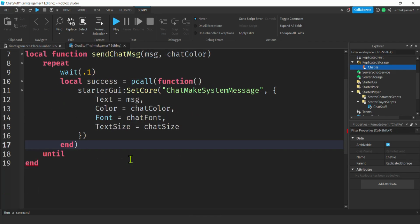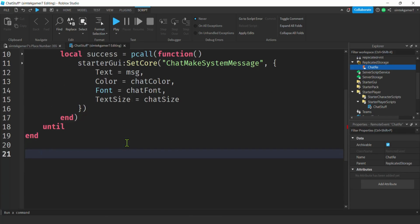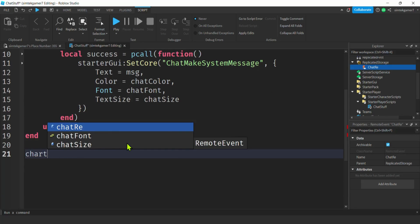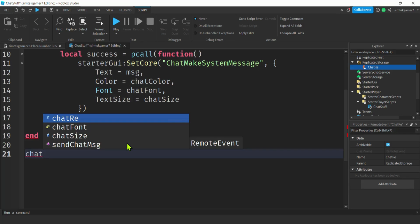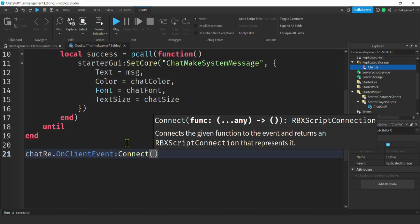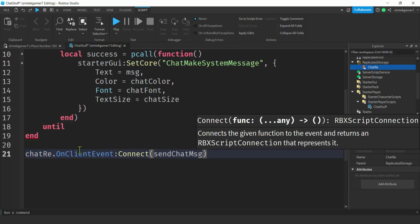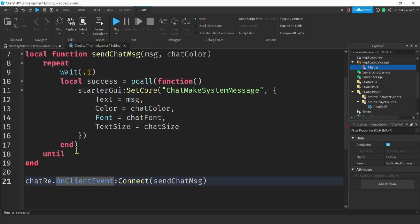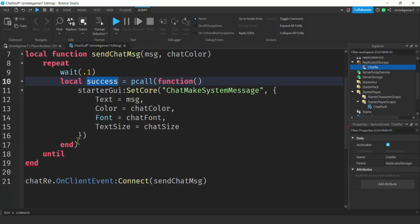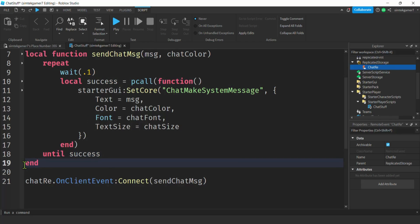Now we need a way to call this message function when something comes in from the server. I'll use chatRE.OnClientEvent:Connect(sendChatMessage). And remember, we need that repeat...until success block — that's why it was showing red. If you see little red lines, there's an error, so check on it.